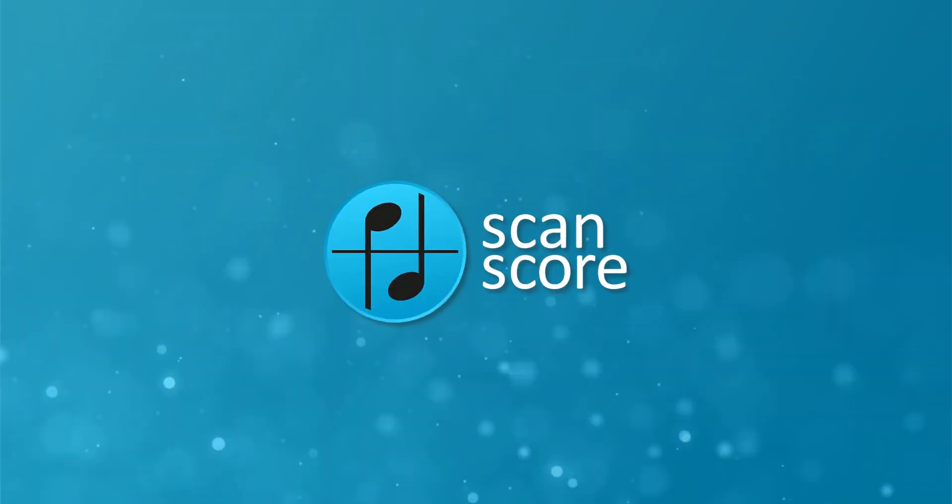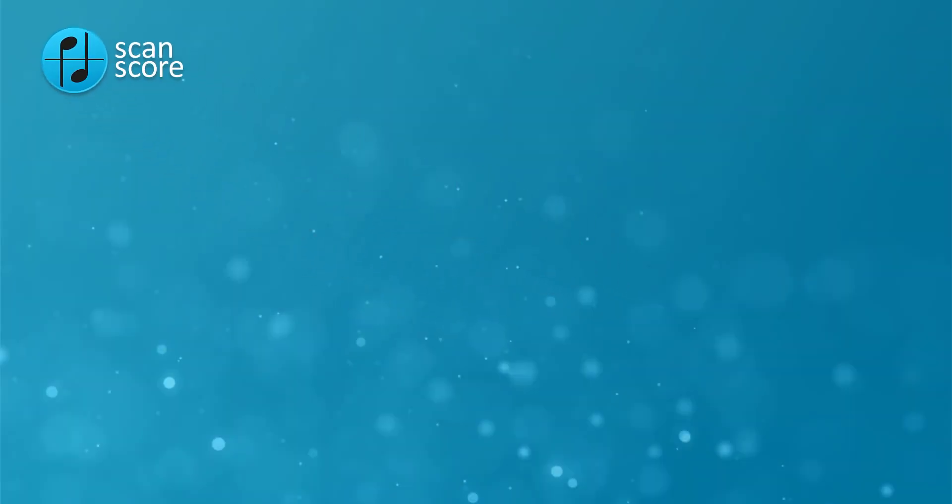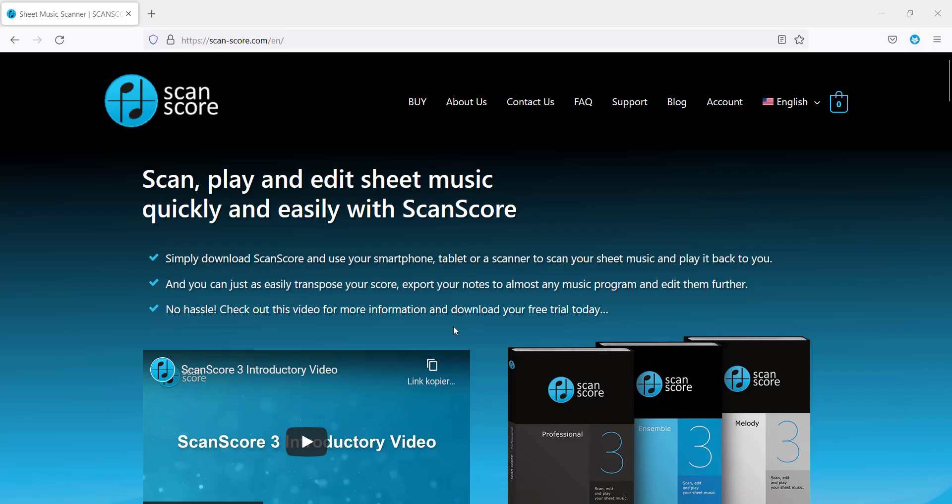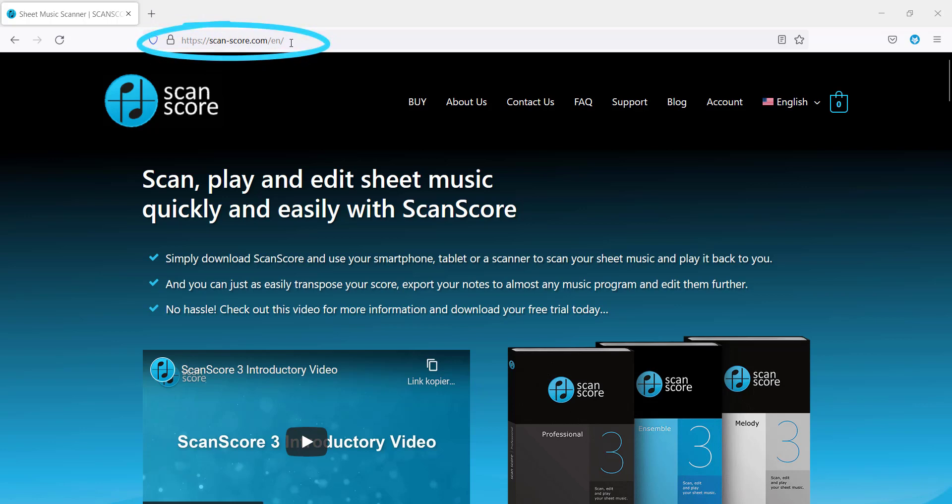Welcome to this ScanScore tutorial. In this video I will show you how to buy a license for ScanScore 3. First, type this link into your browser to get to our website.